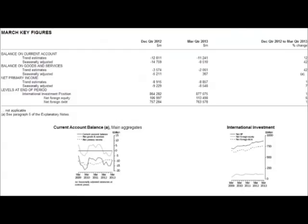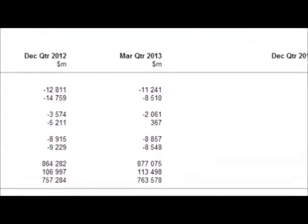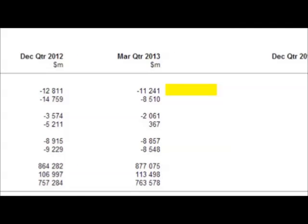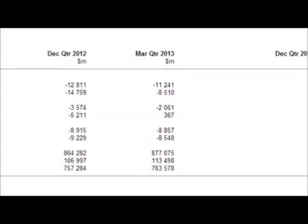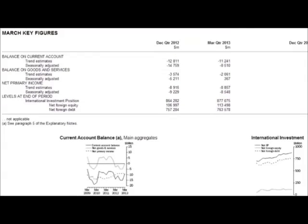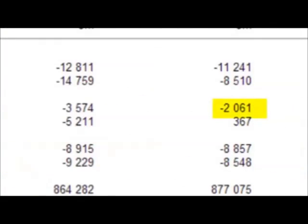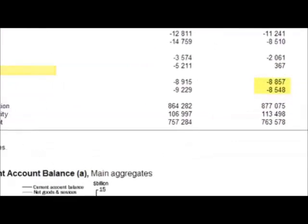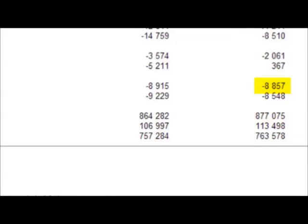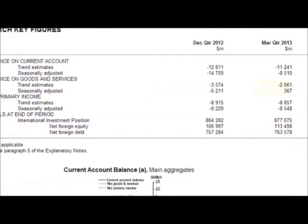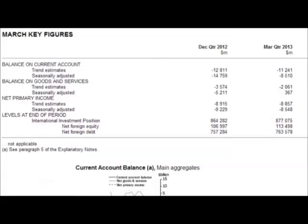Now let's look at some current data. This is really important. This is the latest data as at March 2013. Looking at the trend estimates, our current account has actually gone down — we're at minus $12.2 billion for just one quarter. That's how much Australia has overspent. When we look at the balance of goods and services, we've had more imports than exports. The net primary income shows $8.857 billion going out of the country, which is mainly composed of the foreign debt interest that we pay.